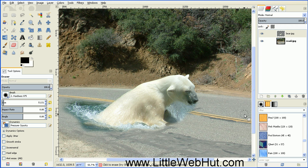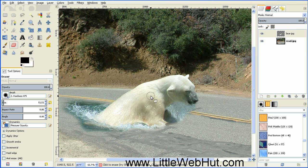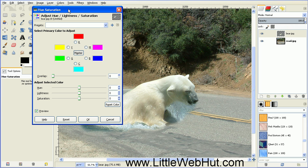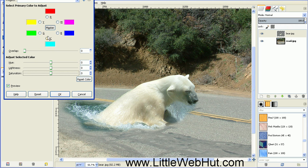That looks good. If you notice, this water has kind of a greenish tint to it, and the road is a gray color. So we can fix that by reducing the saturation on this bear photo. This will work because the bear itself is basically black and white, so reducing the saturation doesn't change the look of the bear very much. Go up to the Colors menu and select Hue-Saturation. Then pull the saturation slider to the left until the water color starts to blend in with the road color. This looks good, so press OK.